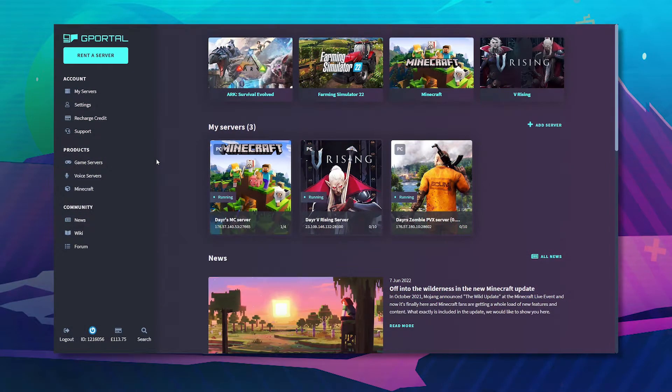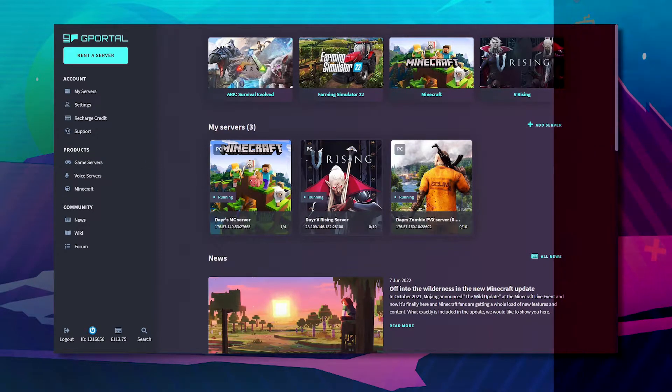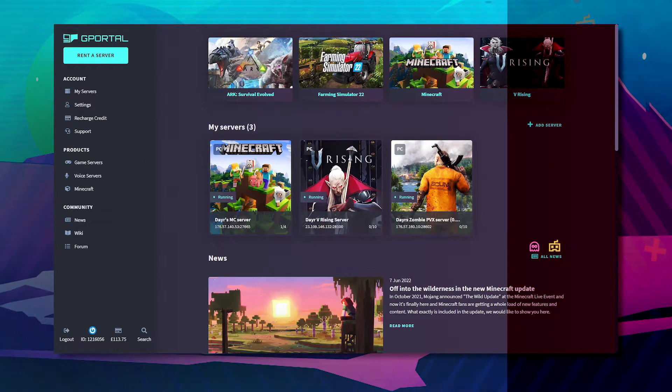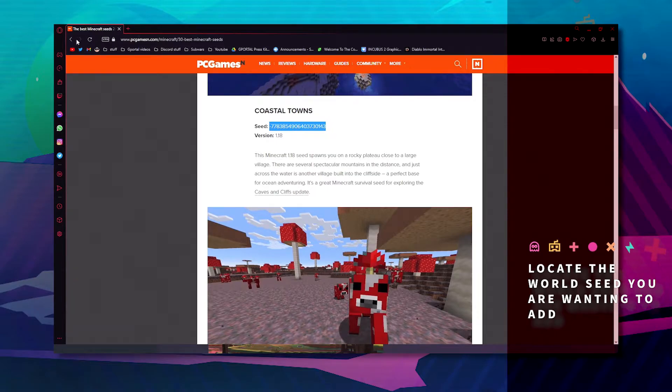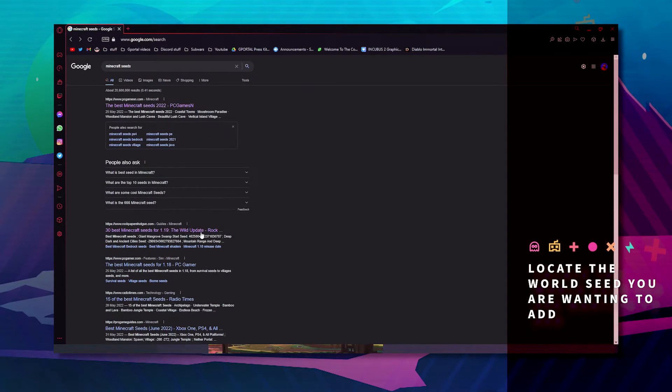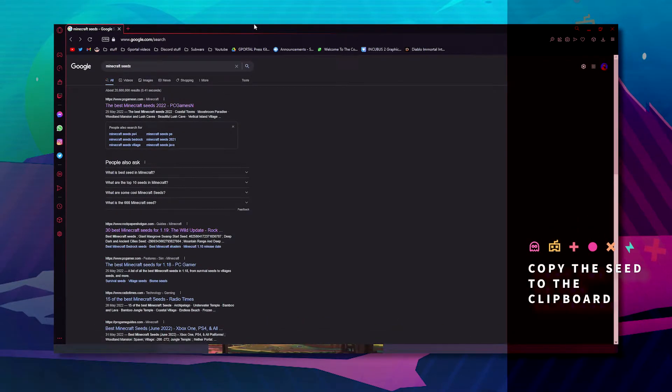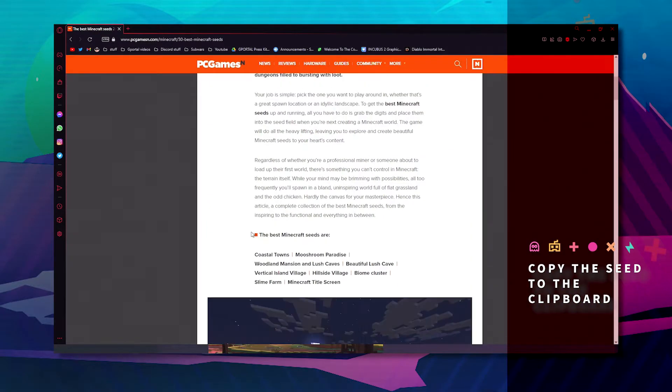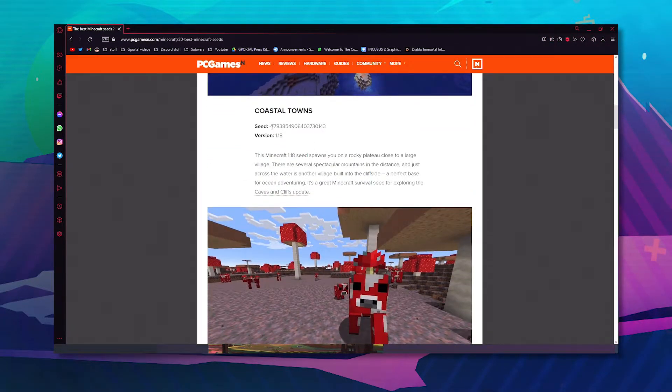So first off you want to locate the seed you're wanting to add. You've got PCGamesN and a few other places on Google that you can just get the seed from. For the purpose of this video we're going to use coastal towns.